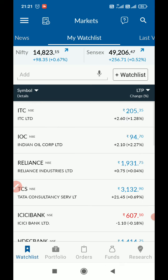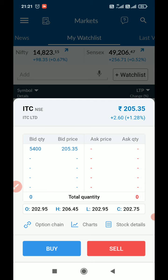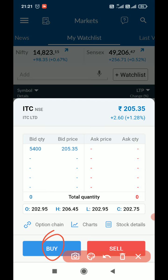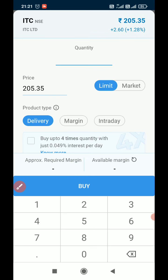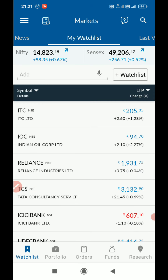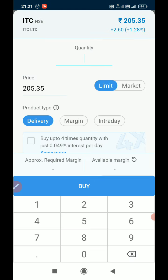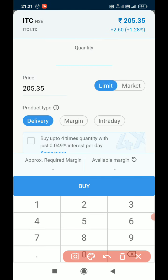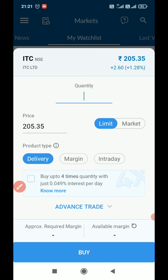I can select ITC from my watchlist. Here you can see the options: buy and sell. I am selecting buy. In a normal order, I can simply enter the quantity here for ITC.